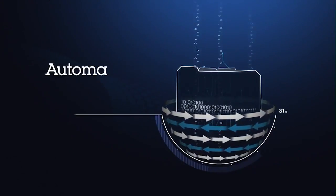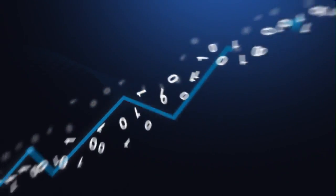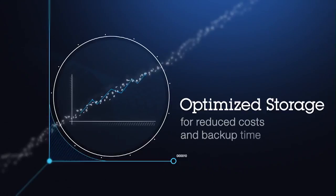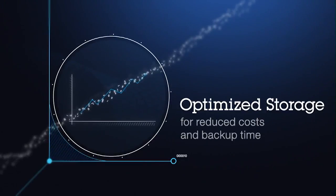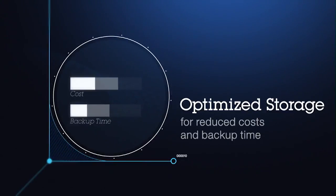For businesses of all sizes, Informix 12 has made a positive impact on their storage optimization to reduce cost and time required for backup and restore operations.